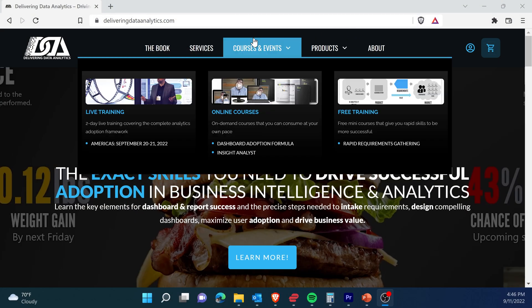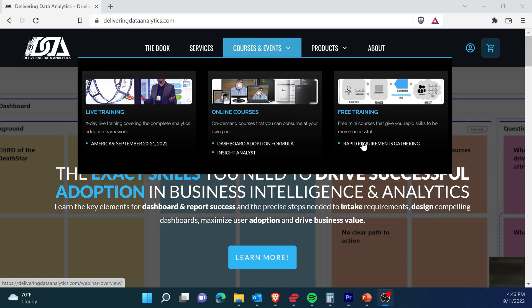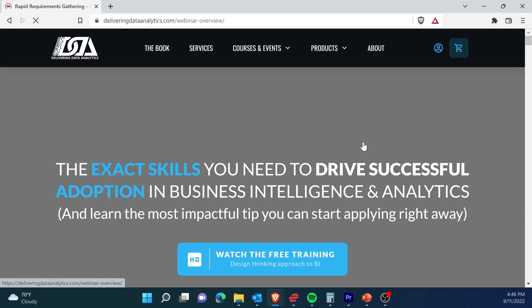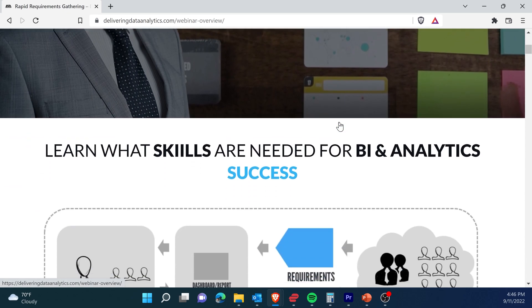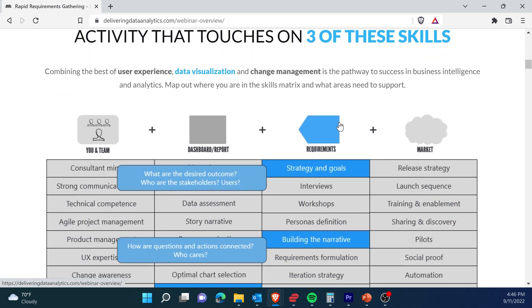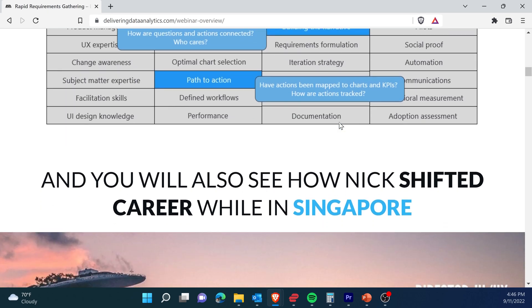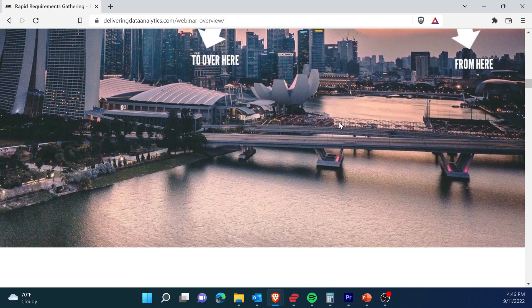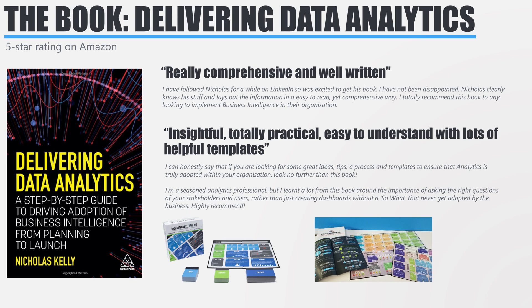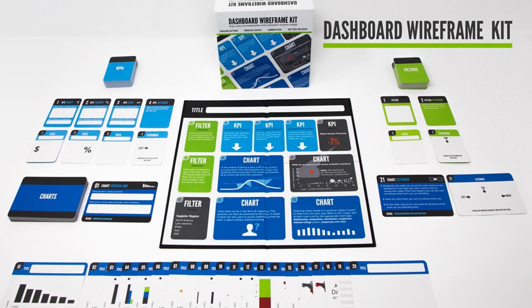If you like this video, you're going to love my free training. Just go to deliveringdataanalytics.com and navigate to the free training page to get yourself signed up. I promise it'll make you look at success in the enterprise differently. Check out my book, Delivering Data Analytics, available on Amazon, Barnes & Noble, and many other reputable outlets. You might also be interested in one of our kits that make your life so much easier when you're working with stakeholders. I'm Nicholas Kelly from Delivering Data Analytics — thank you very much for your time.